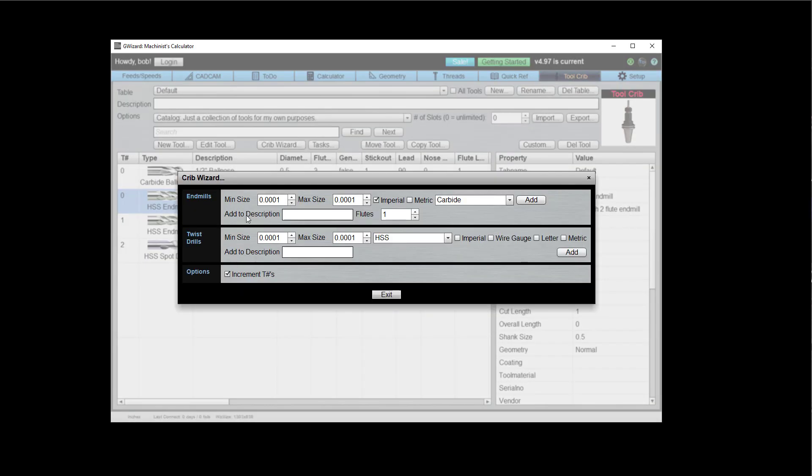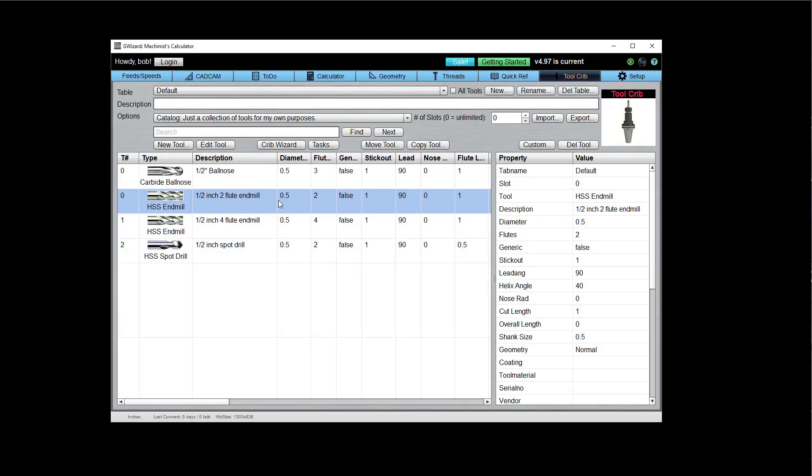The Crib Wizard is a way to create new tools in bulk, perhaps to create your initial crib and save you some data entry. It'll create, for example, all the end mills between the two sizes and imperial or metric. Make them carbide, to make it easy to create tools in bulk.